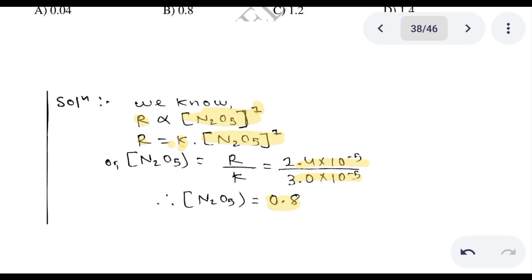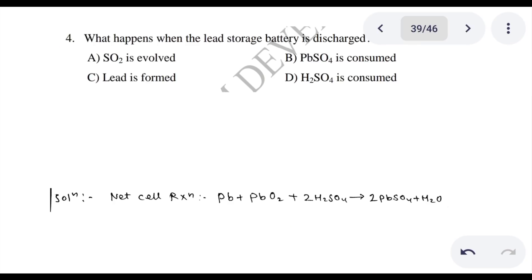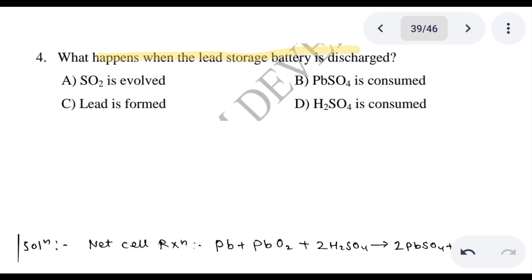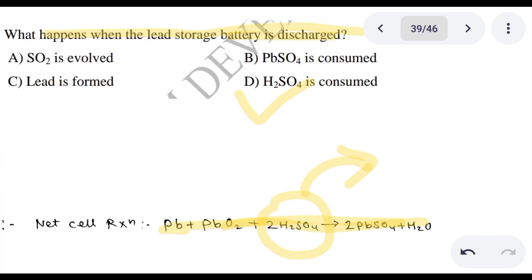The N₂O₅ concentration is 0.8, and that is the correct answer. Now we will explain question 4: what happens when the lead storage battery discharges? We can see that the charge is evolved, PbSO₄ is consumed, lead is formed, and sulfuric acid is consumed. Looking at the net cell reaction for lead storage batteries, the correct answer is D.